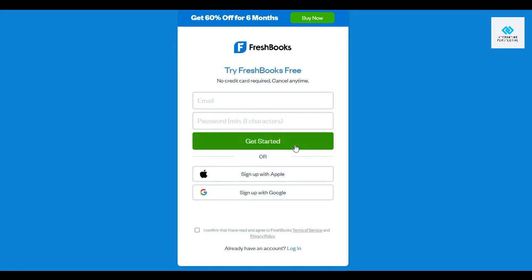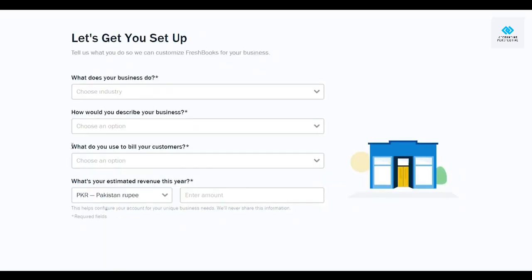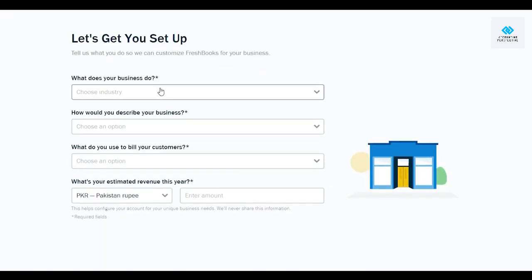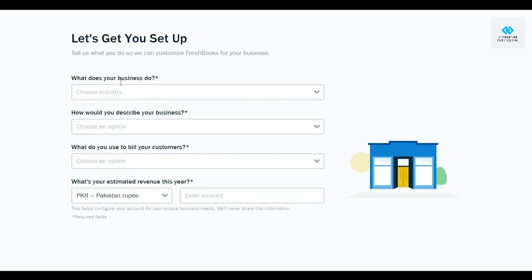I'm going to go ahead and sign up on this website. Once you've signed up, they will ask you a couple of questions to set up your business — for example, what does your business do, how would you describe your business, and what do you use to bill your customers.